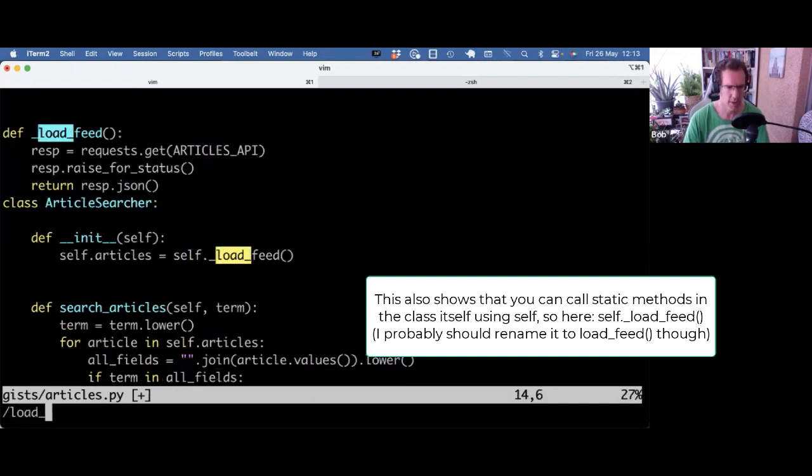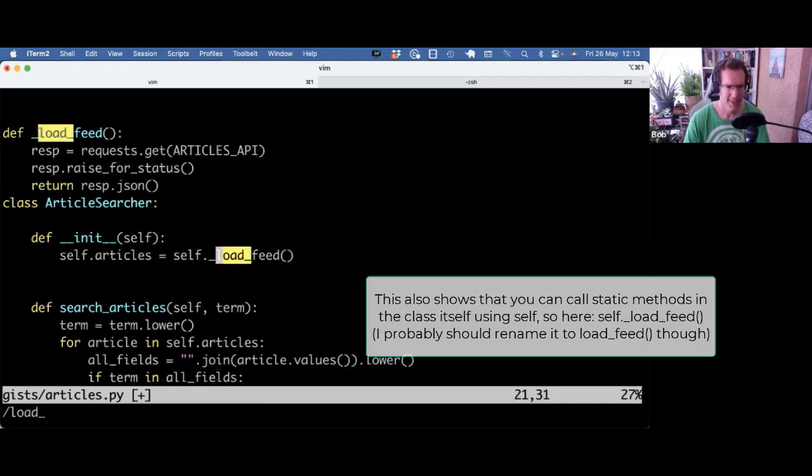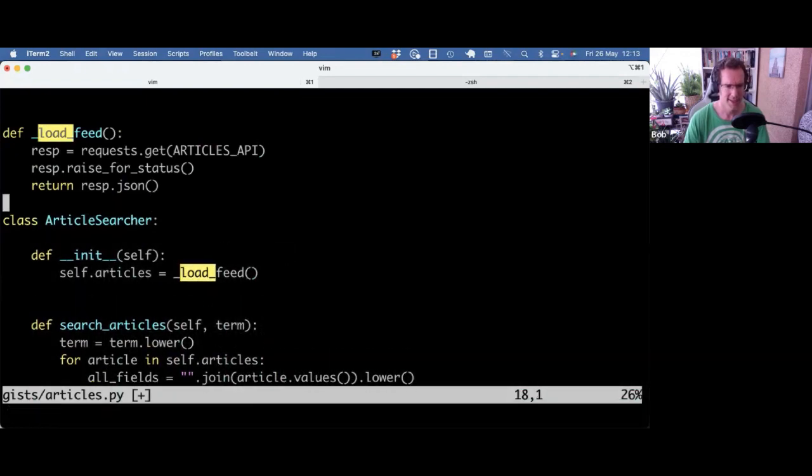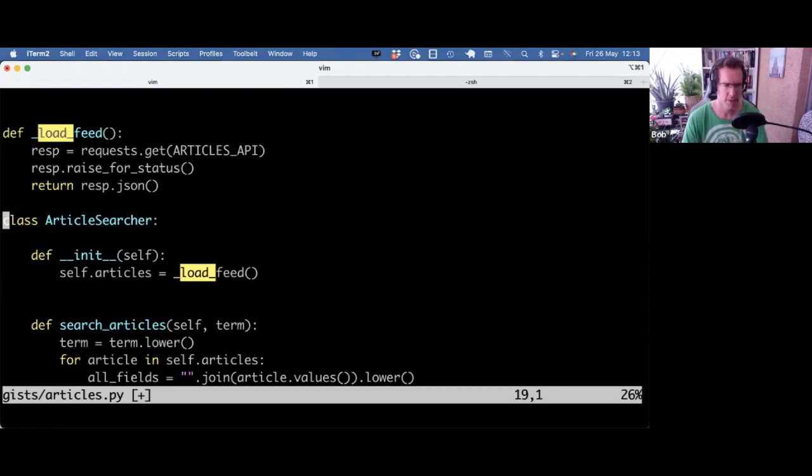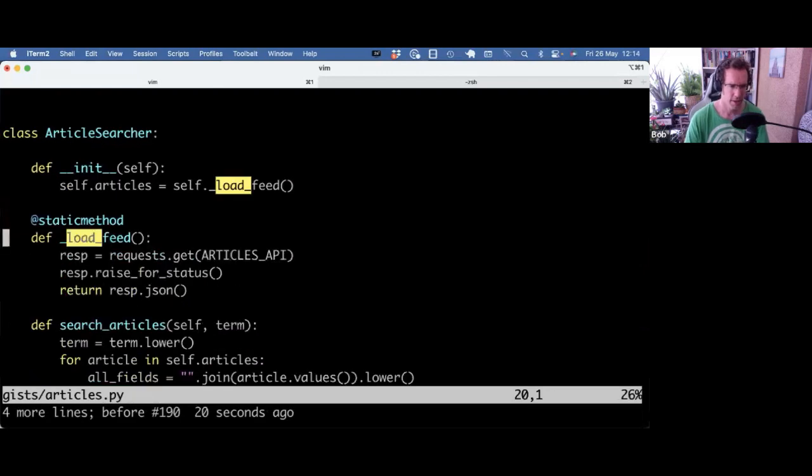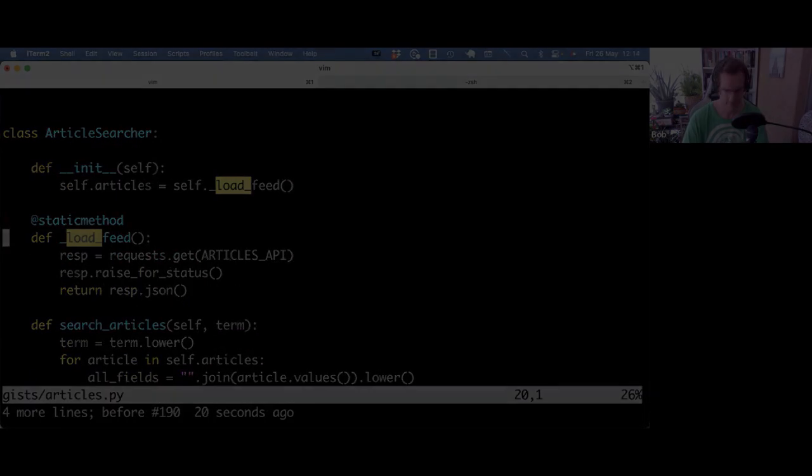I wanted that to be part of article searcher's API. And I grouped it in the class. So I hope that clarifies what static methods are, how you can use it, and some of the advantages. Again, I wouldn't spend too much time on it, but it's good to know how they kind of compare to regular methods and class methods.